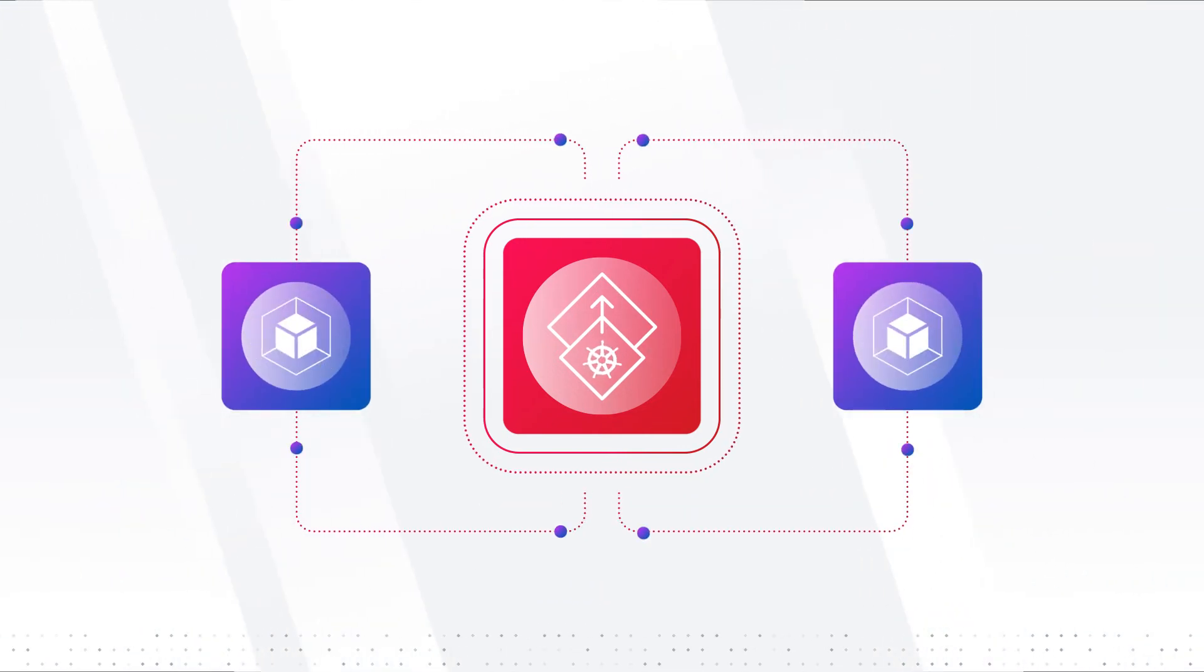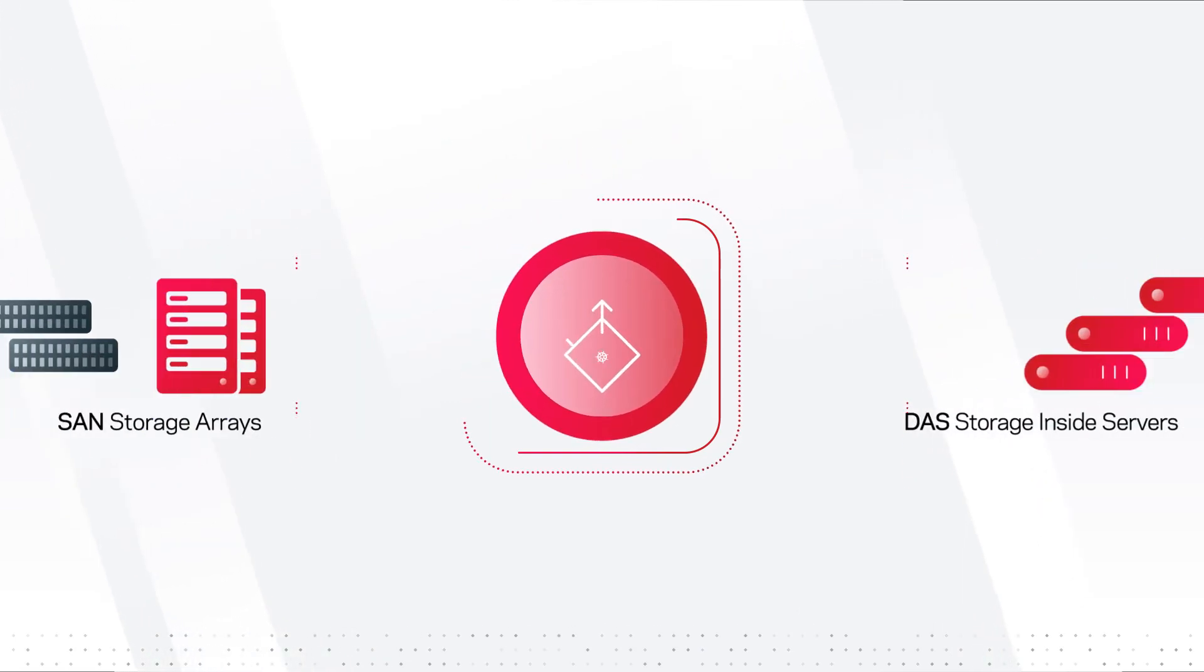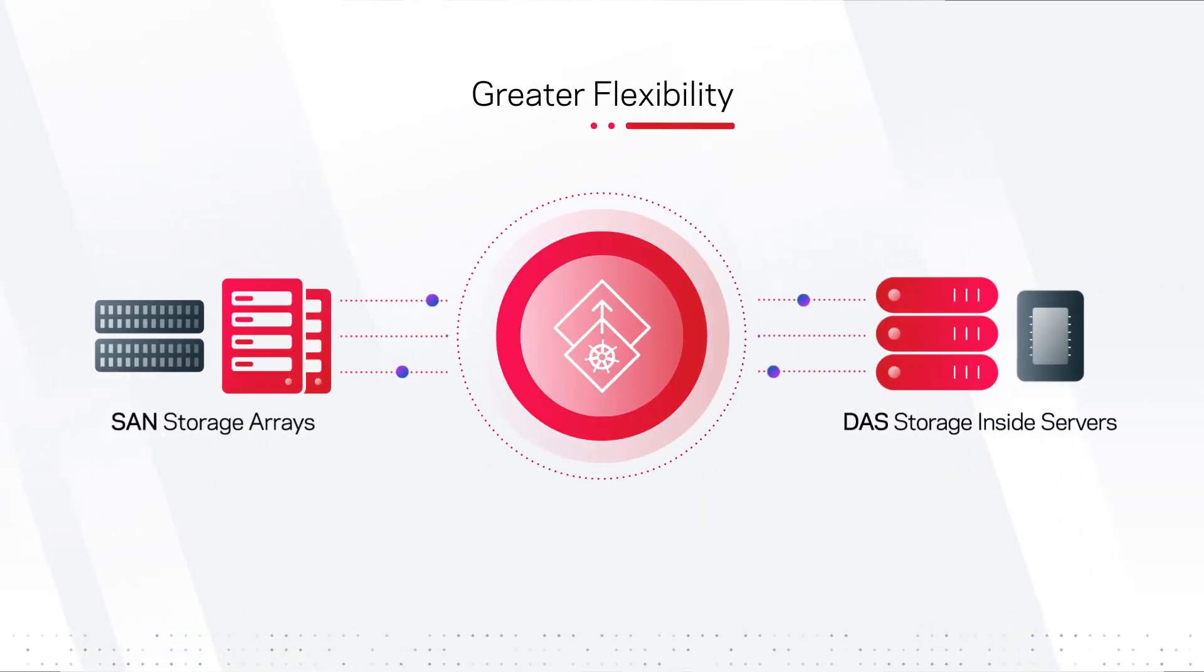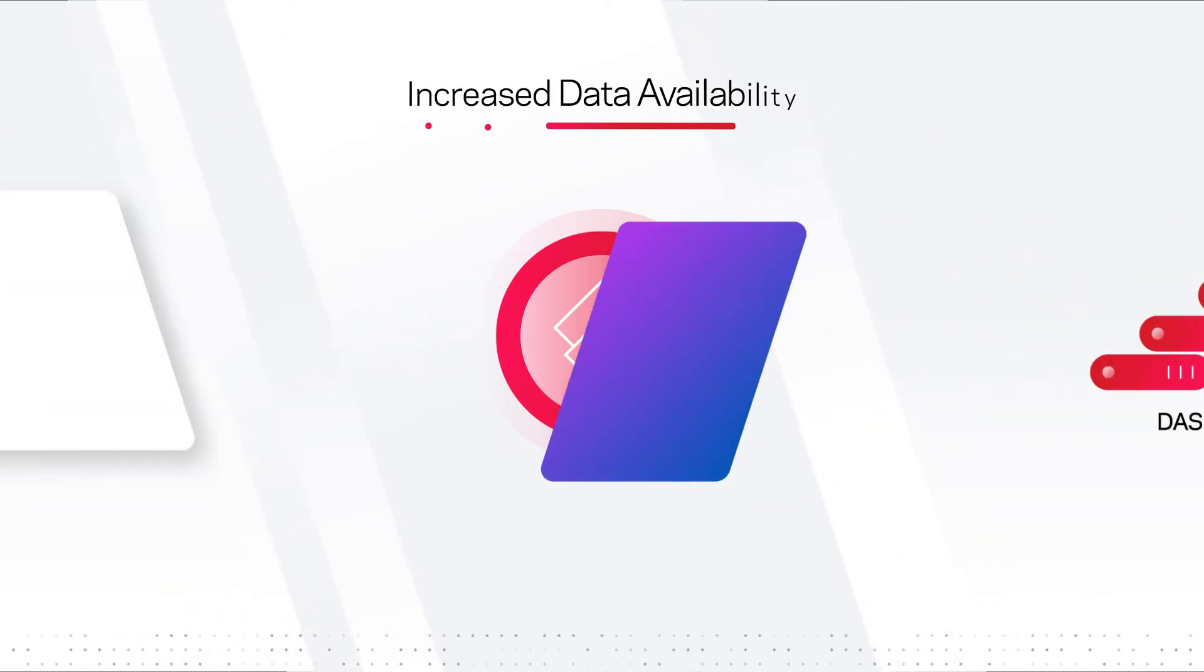What's more, InfoScale delivers an array of operational advantages, including greater flexibility by supporting different storage hardware across all platforms.